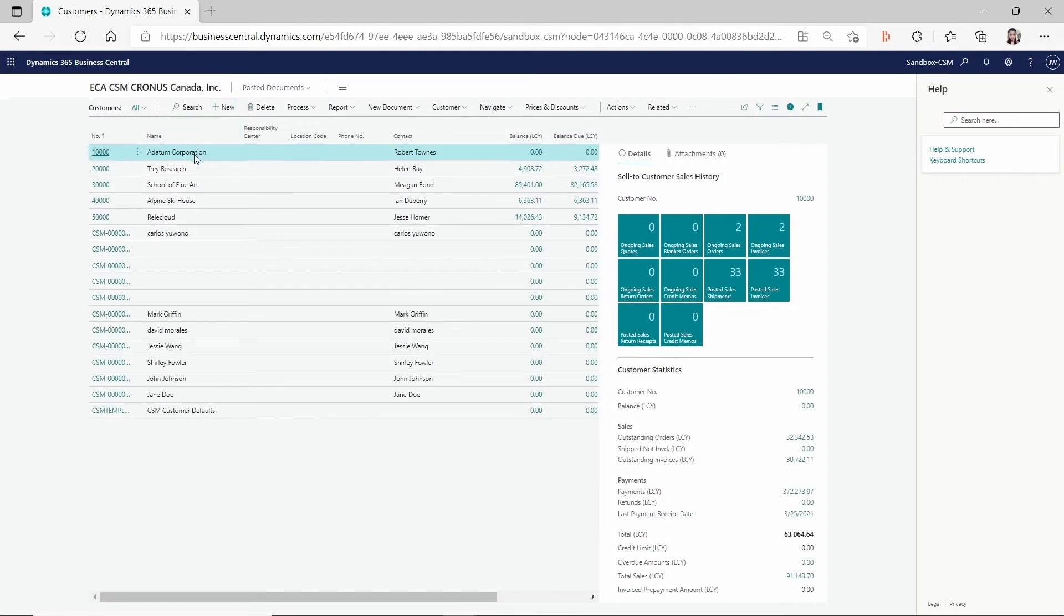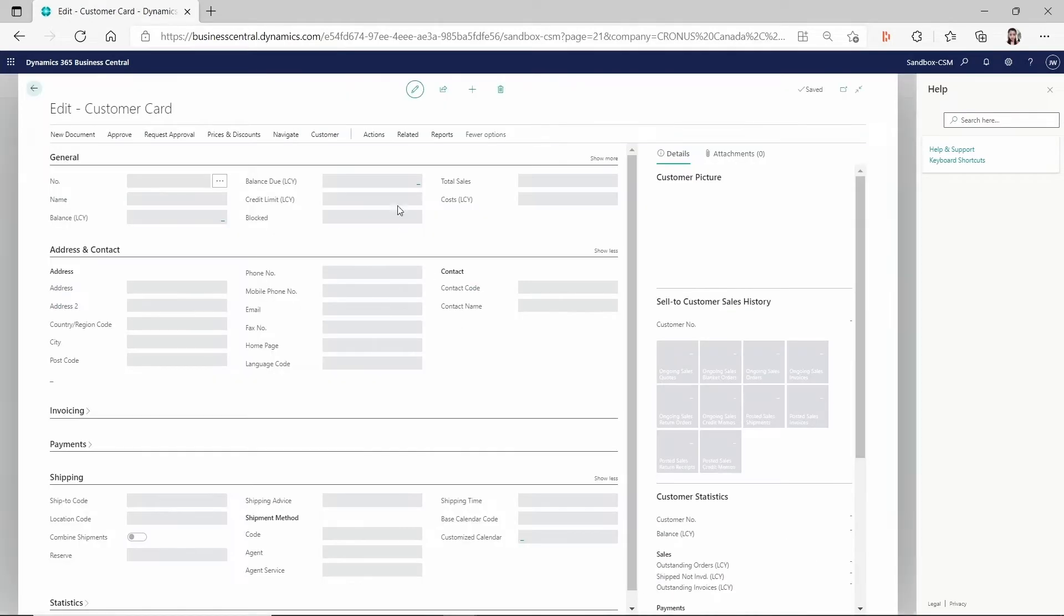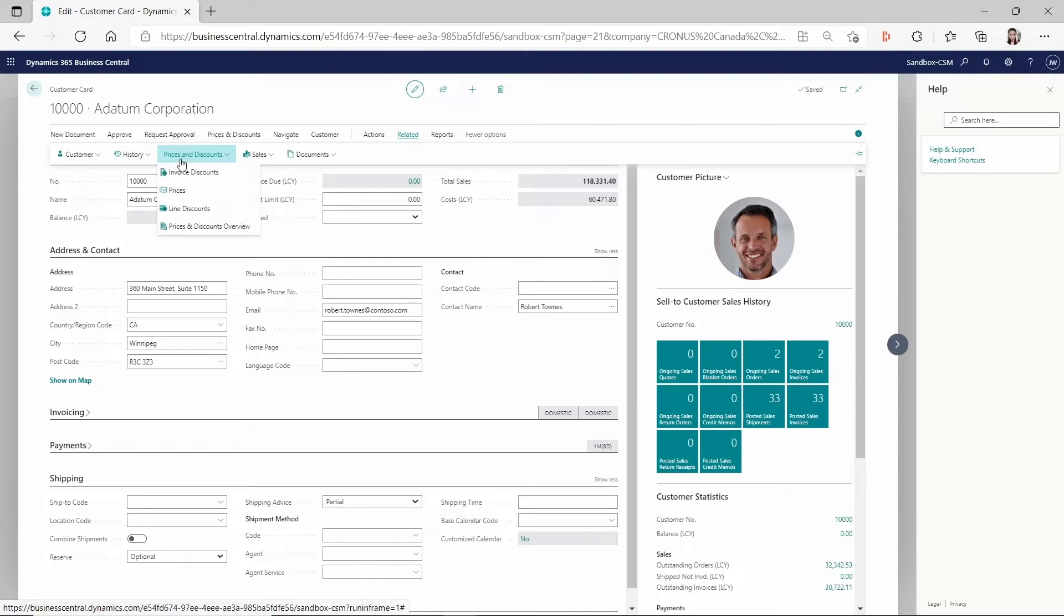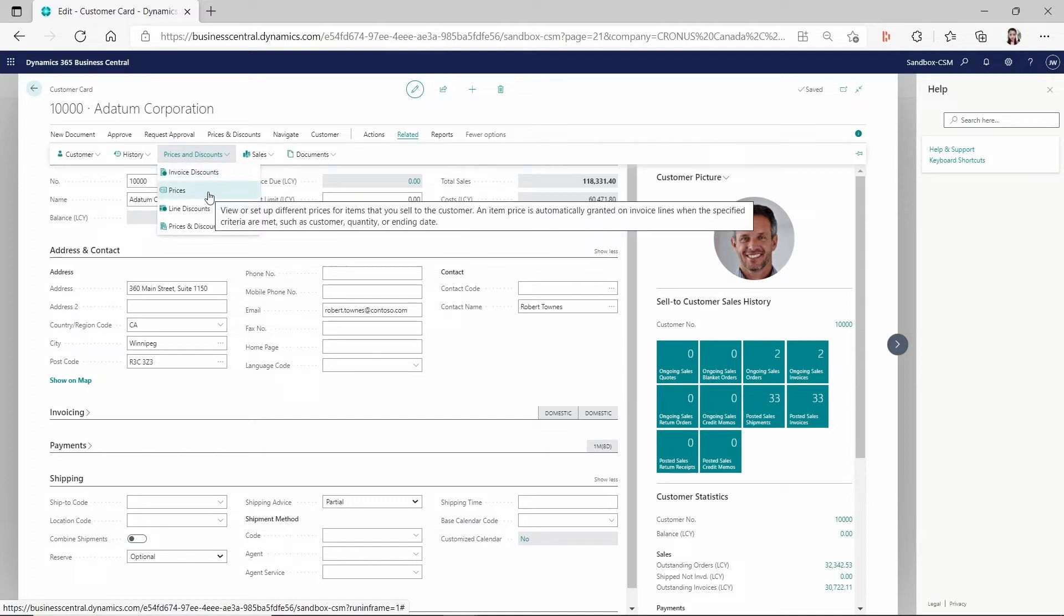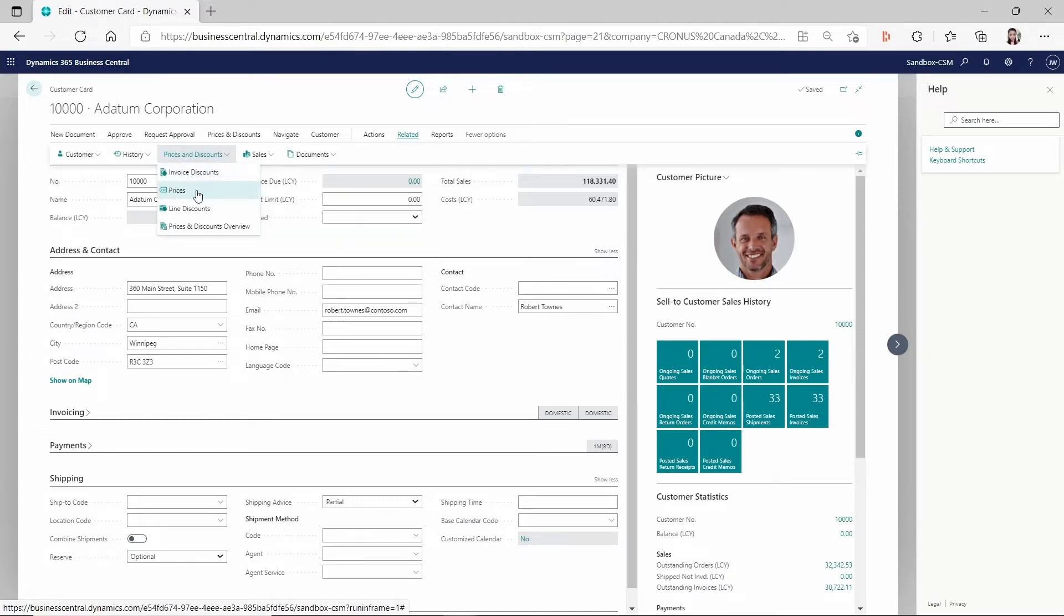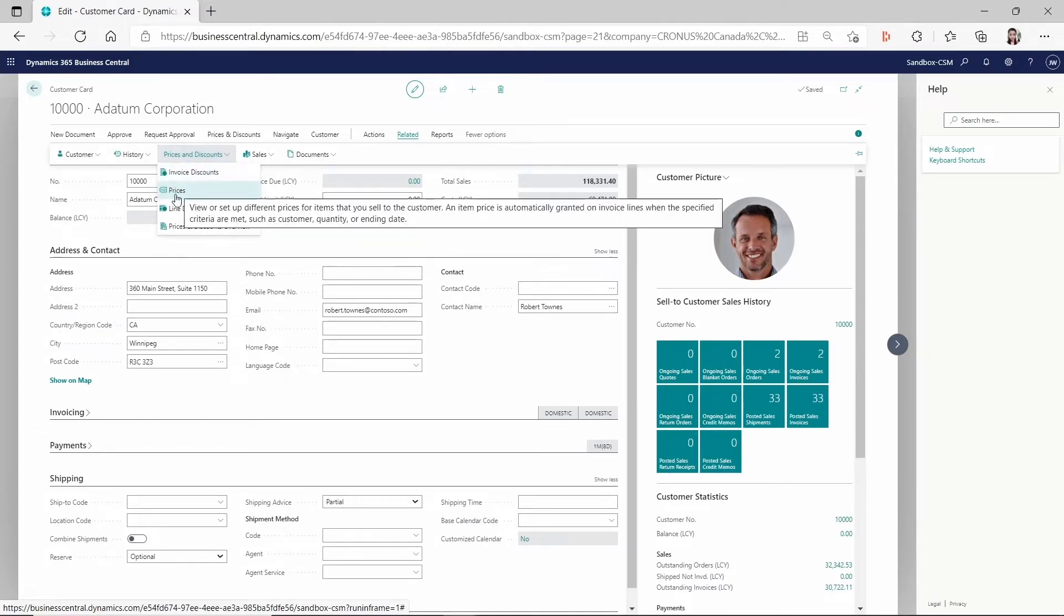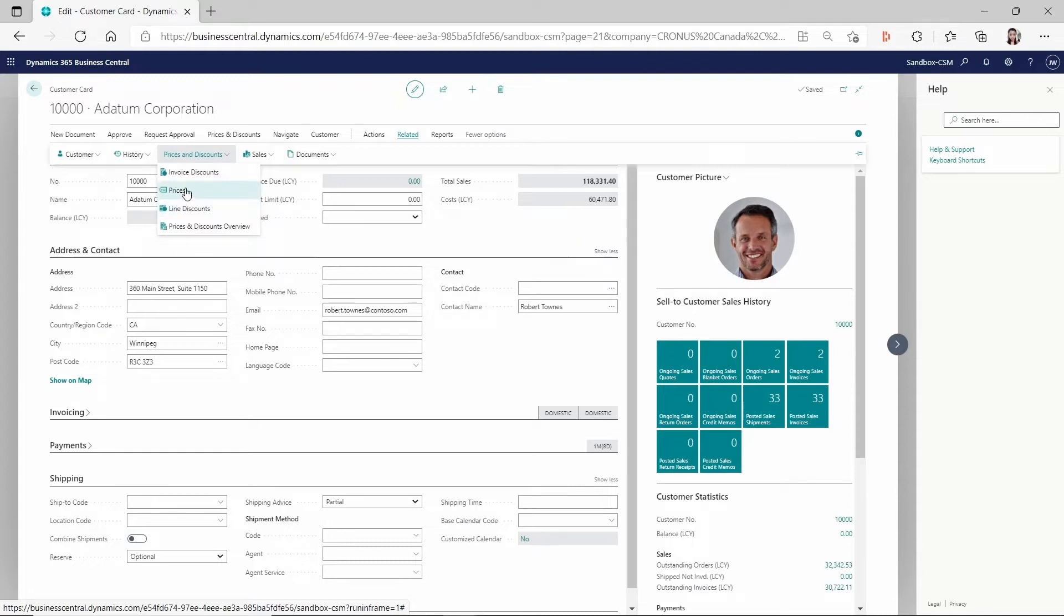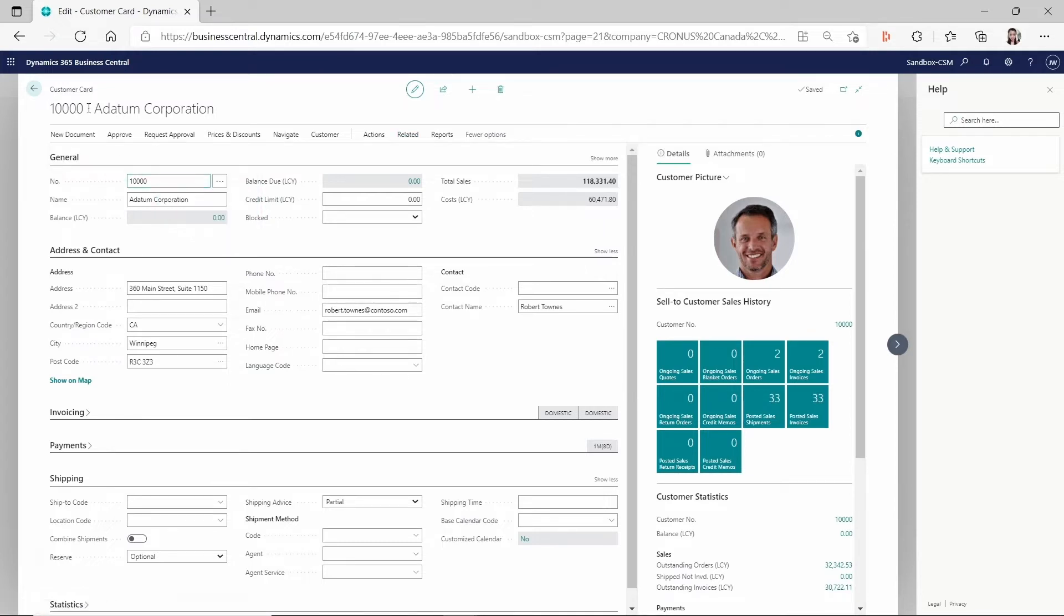And then if we take the customer as example, if we go to the customer card related prices and discount, you still see this is the sales price on the customer card. And this is a line discount. So the sales price and the line discount hasn't been consolidated to the new sales price list yet. Same on the vendor cards.